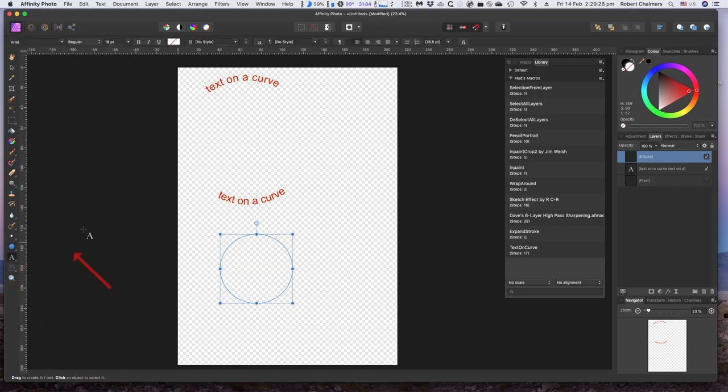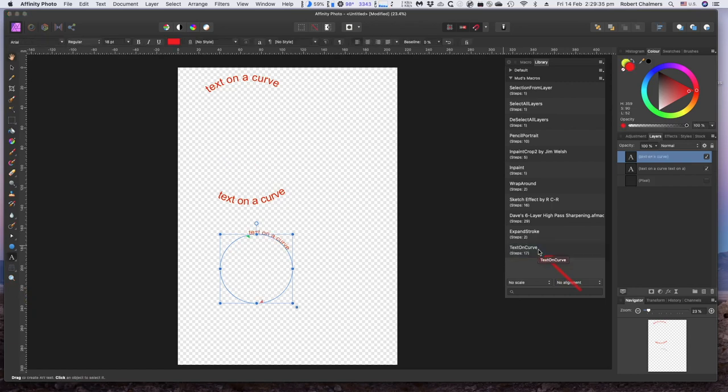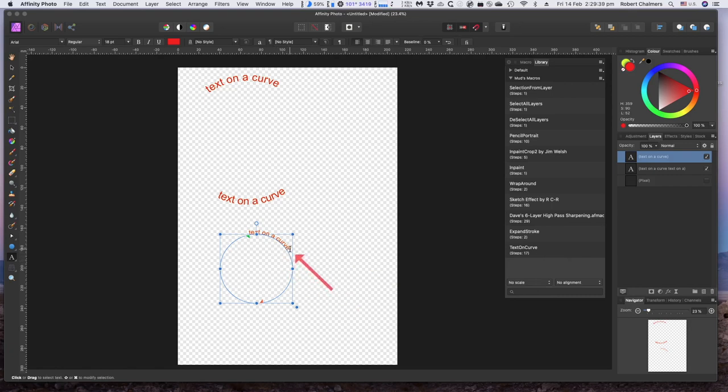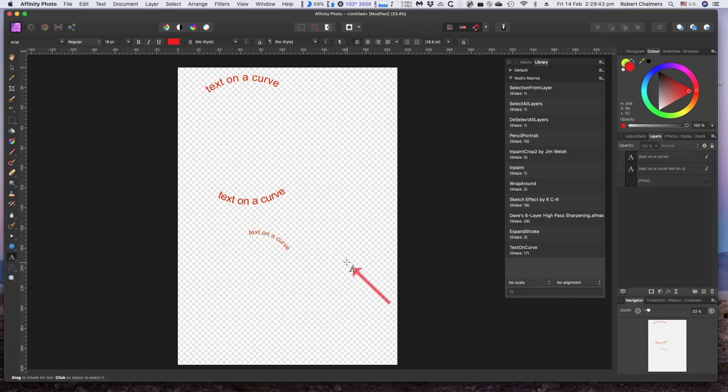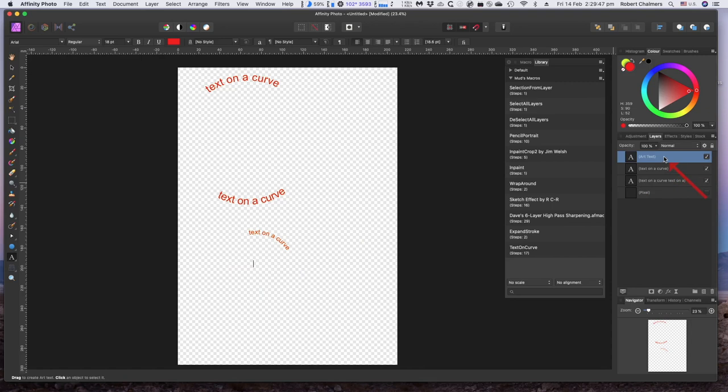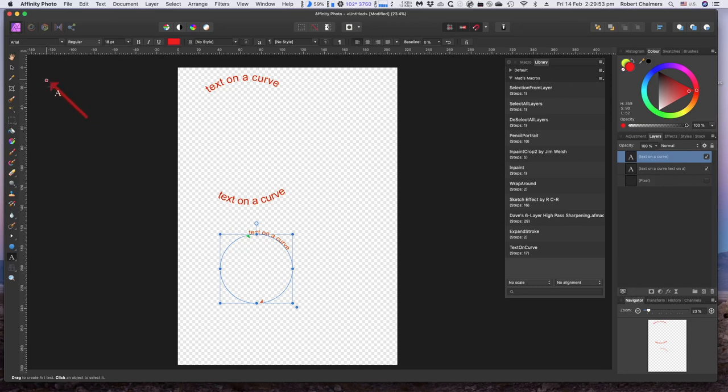Now select text tool. We've got Arial Regular. Put text on a curve over here on the macros, you click on it and the first thing it does is put text on a curve and you can see it just there.